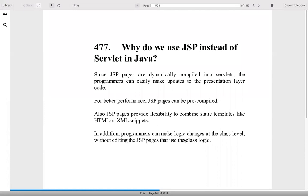Why do we use JSP instead of servlet in Java? JSP pages are dynamically compiled into servlets at the last. The programmers can easily make updates to the presentation layer of the code. For better performance, JSP pages can be pre-compiled. Also, JSP pages provide the flexibility to combine the static templates like HTML or XML snippets. In addition, programmer can make logic changes at the class level without editing the JSP pages.